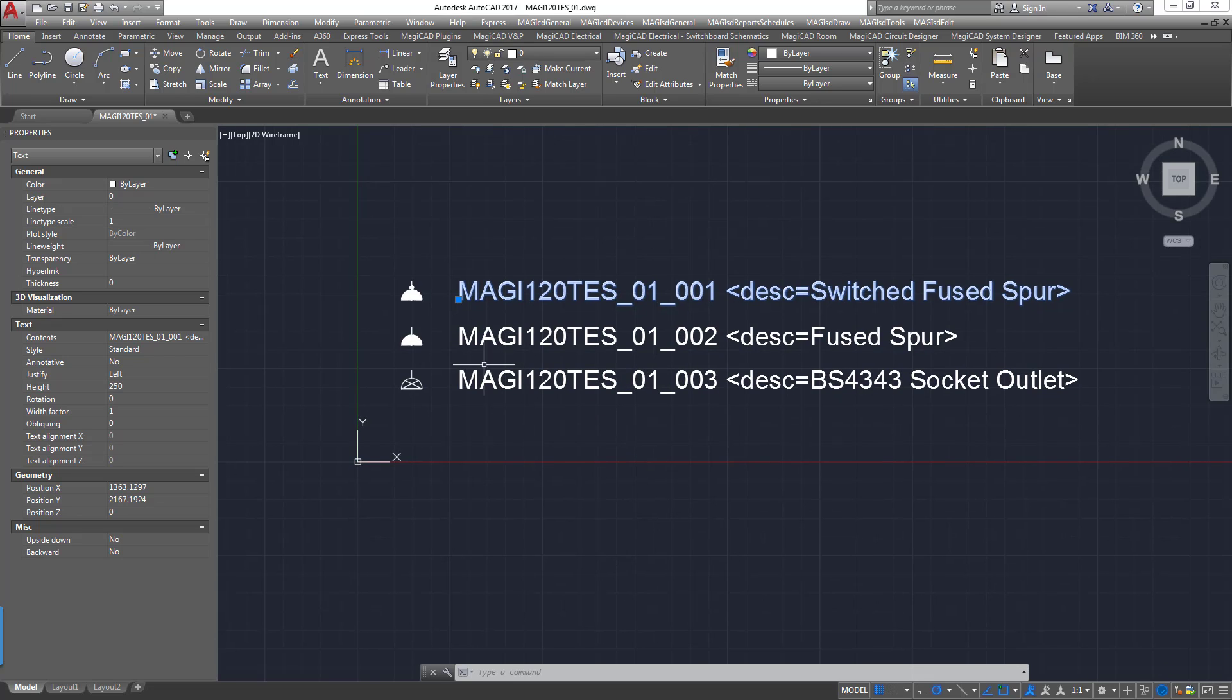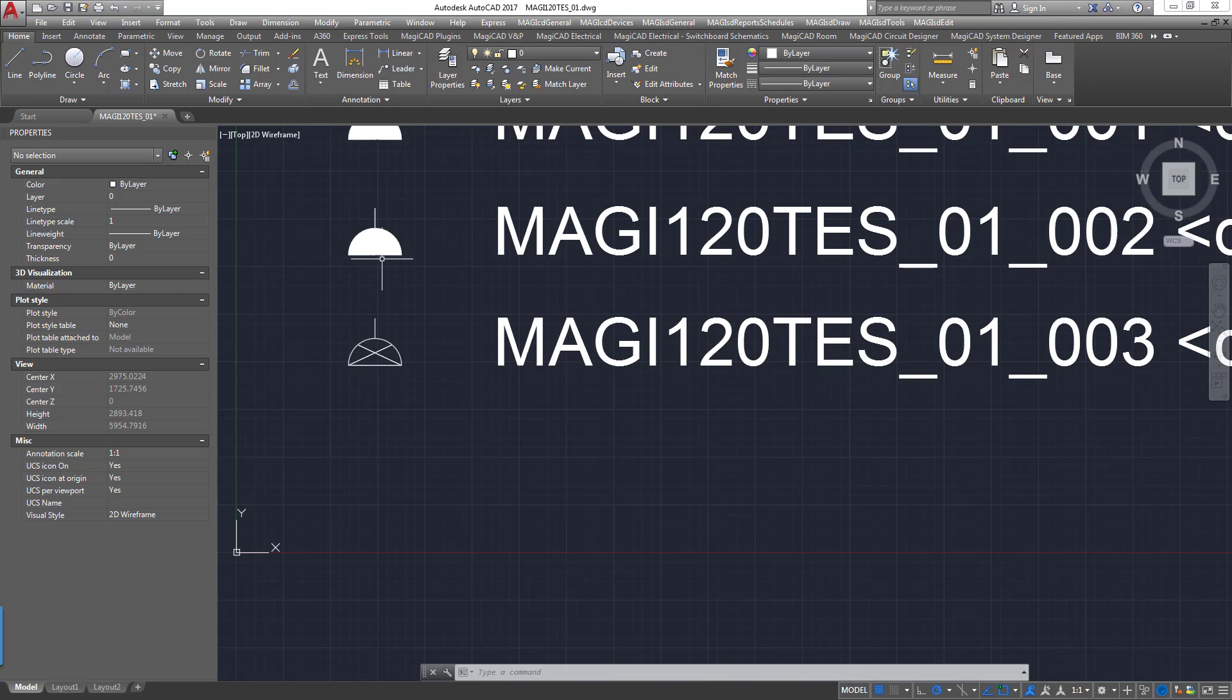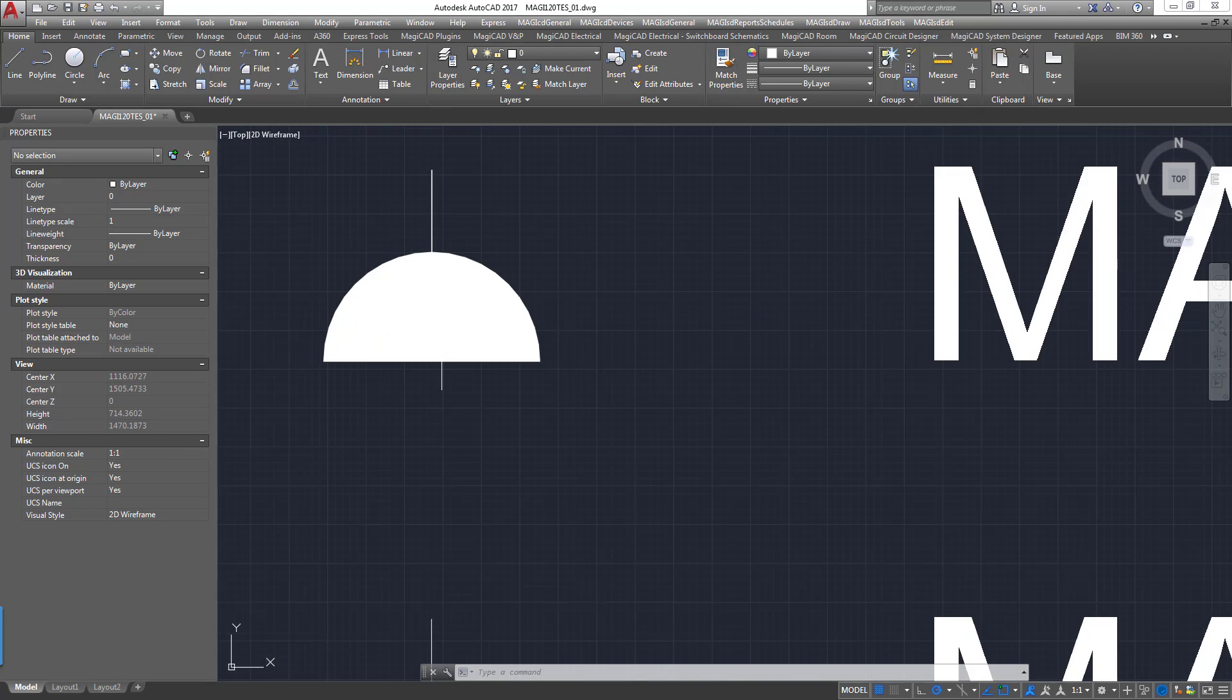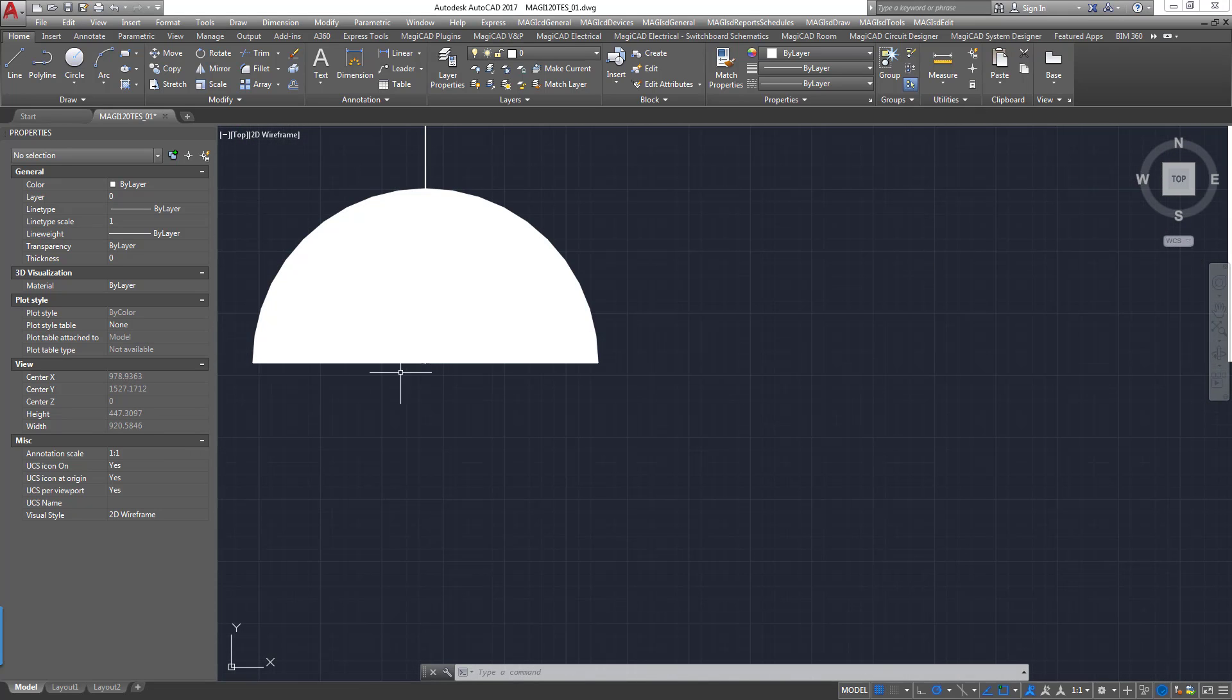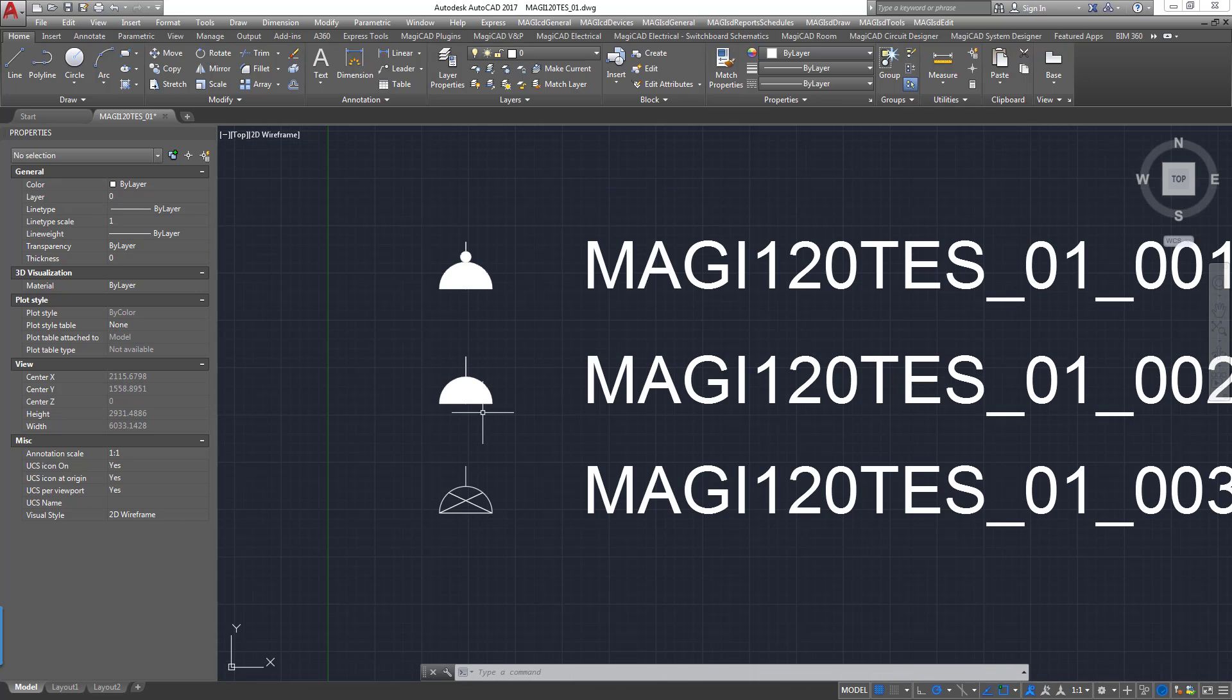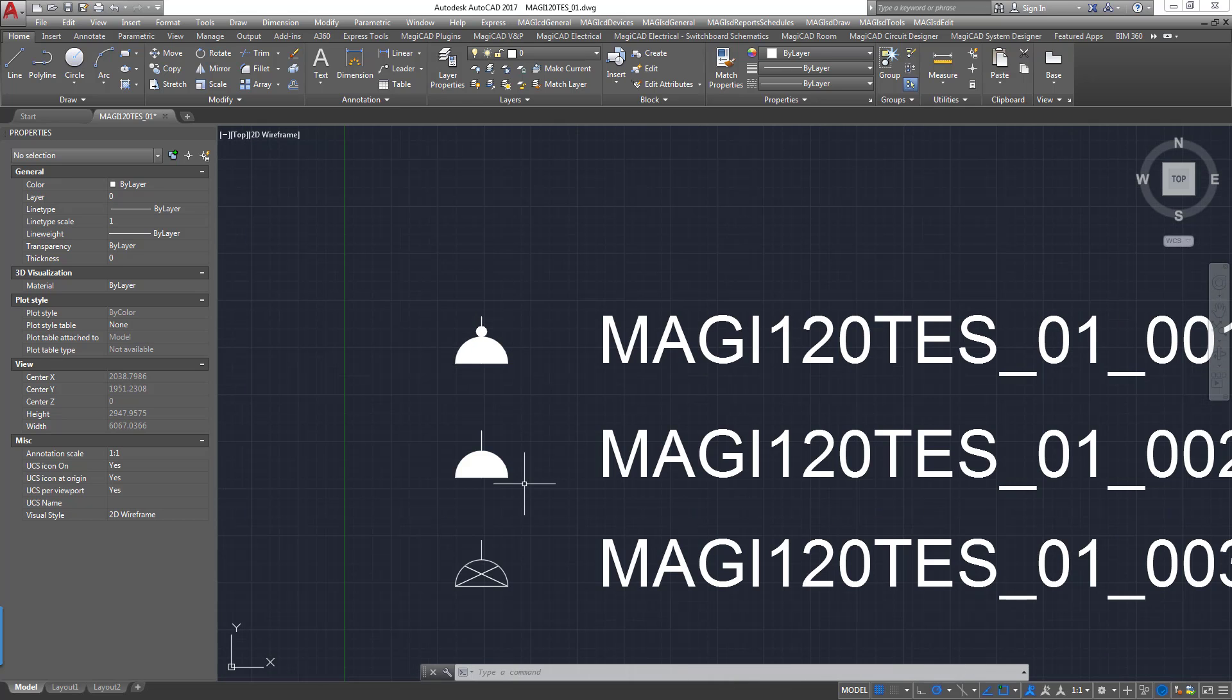To actually create the symbol, one of the important parts here is this is all polylines and arcs. So there's no hatches or filled regions here. The way that we've created this filled region here is just with a thick polyline and an arc. Likewise, the same applies with this symbol here.